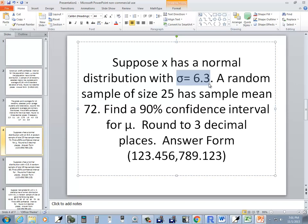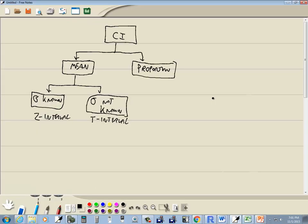Or it may simply say the standard deviation is 6.3 without referring to a sample. In this problem, sigma is given, so we're going to use z-interval. Sigma is known.